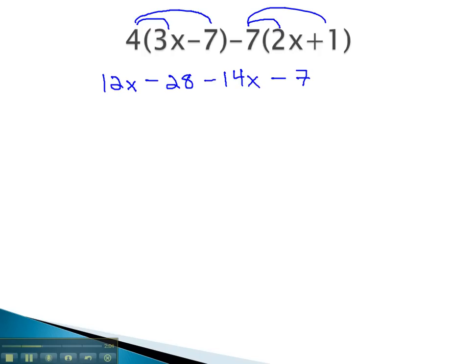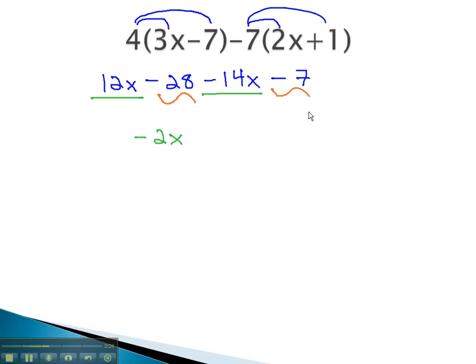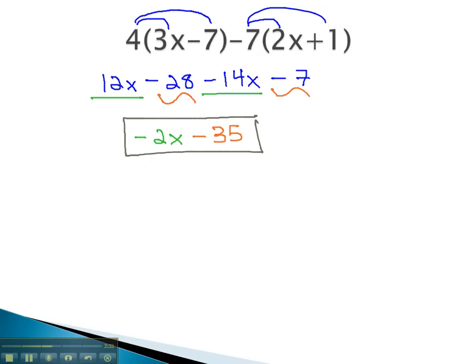After distributing, we will always check to combine like terms. Notice the 12x is like the negative 14x — 12 minus 14 is negative 2 of these x's. Also, negative 28 is like the negative 7. Negative 28 minus 7 is negative 35. That completes our problem. We cannot combine the 2x and the 35 because they are not like terms.